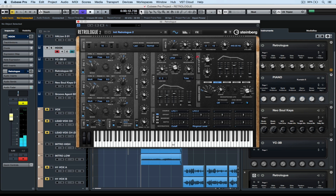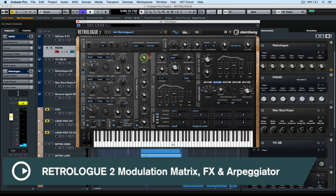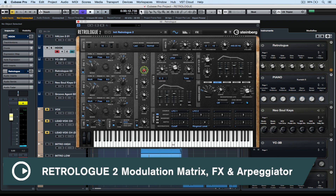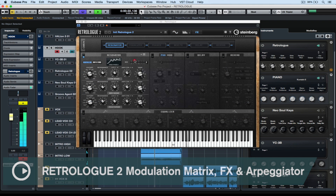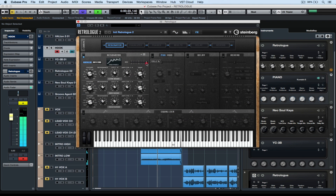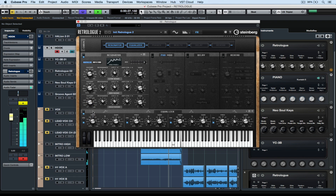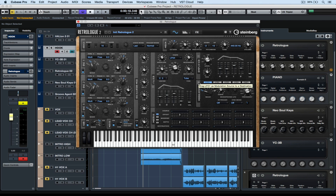Welcome back to another quick tip video. In this video we're going to take a quick look at the incredible drag-and-drop technology inside of the Retrologue 2 synthesizer. We'll also have a good look at the effects page and have a quick look at the arpeggiator page.